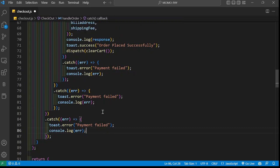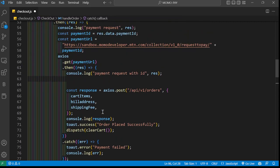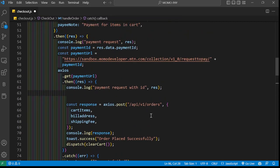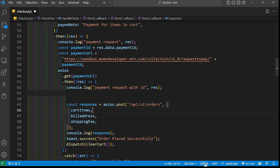If everything is successful, you can say order placed successfully. These are just catches for whatever problem that may arise. So basically that's how you can do it. If you have any questions, you can let me know. I'll drop the endpoints down if you need them. That's basically how you integrate MoMoPay.